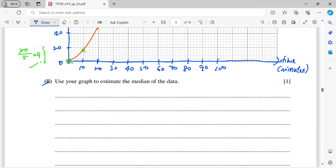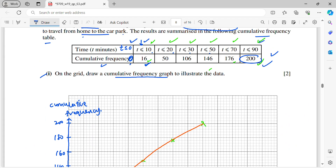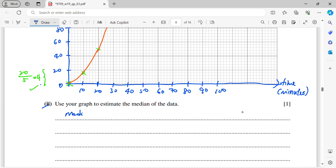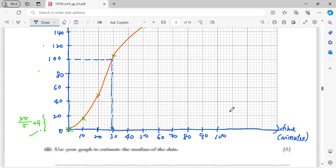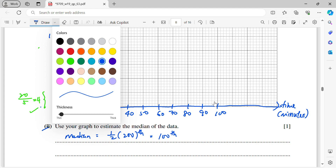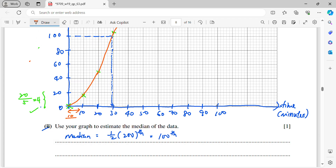Part two: use your graph to estimate the median. Total frequency is 200, so the median is at the 100th position. Draw a horizontal line at cumulative frequency 100, then read down to the time axis. Each square on the horizontal axis represents 2 units, so the median is approximately 29 minutes.